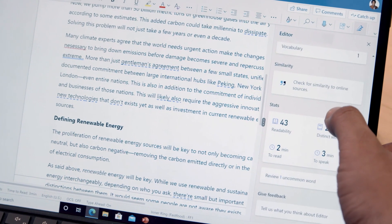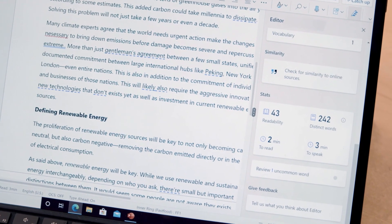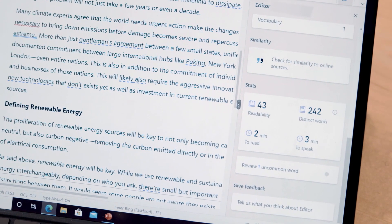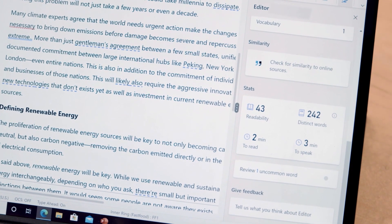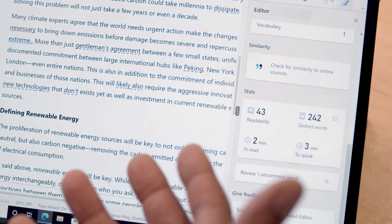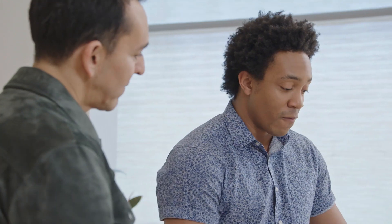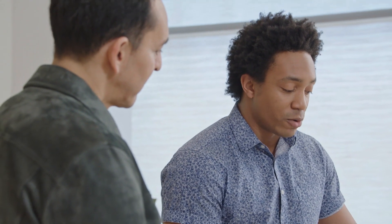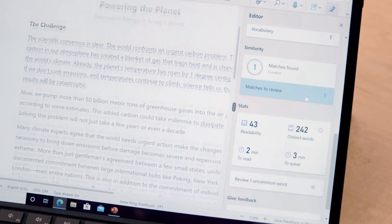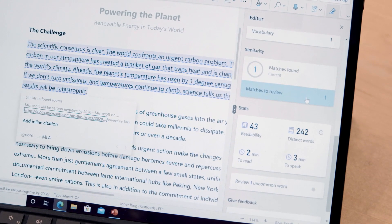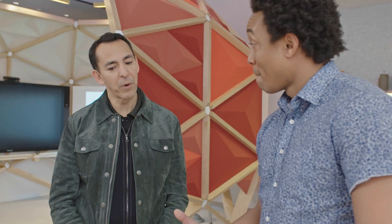Editor can also help you avoid plagiarism. This is particularly useful for students, but whenever someone's pulling information from different sources, it can be easy to miss proper attribution. For the first time ever built into Word, the similarity checker allows you to write your paper and feel confident that you have the proper citation. It's going to be great for parents and students.